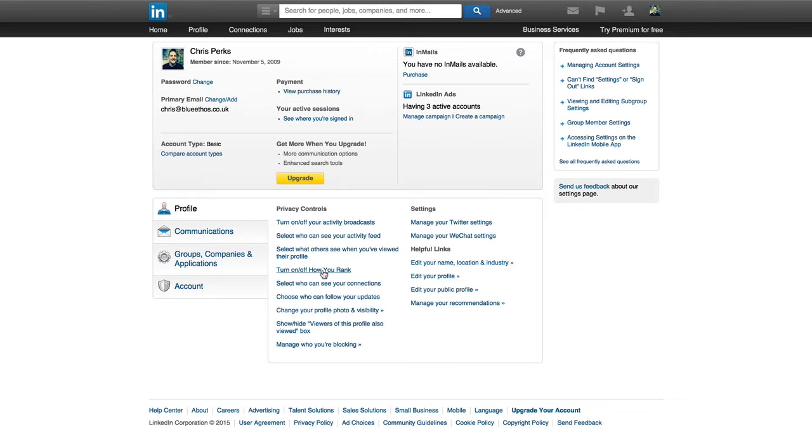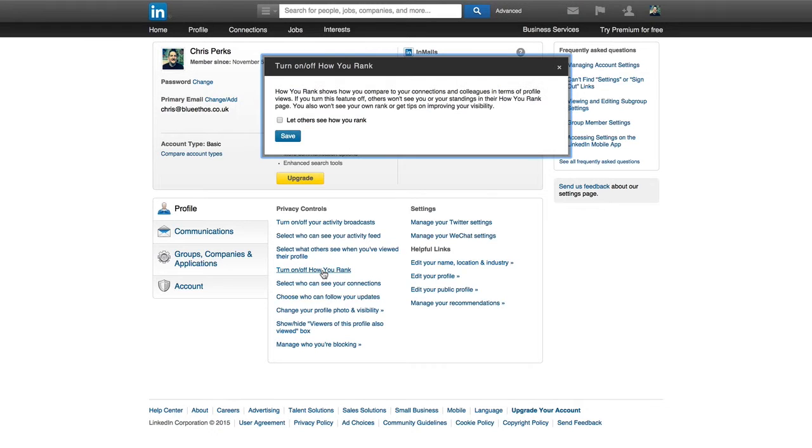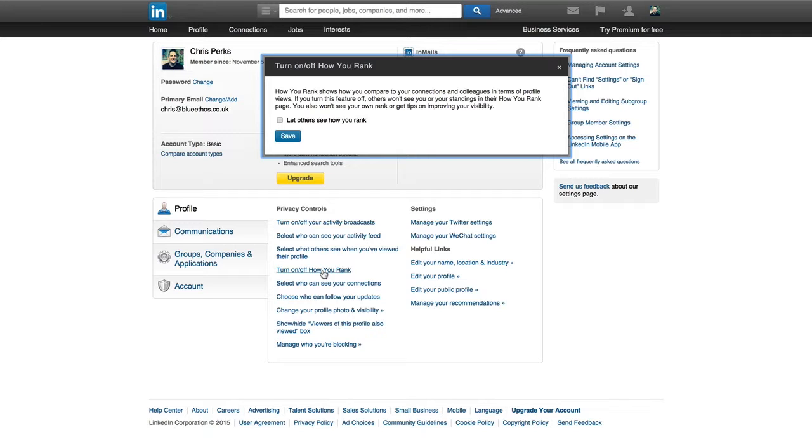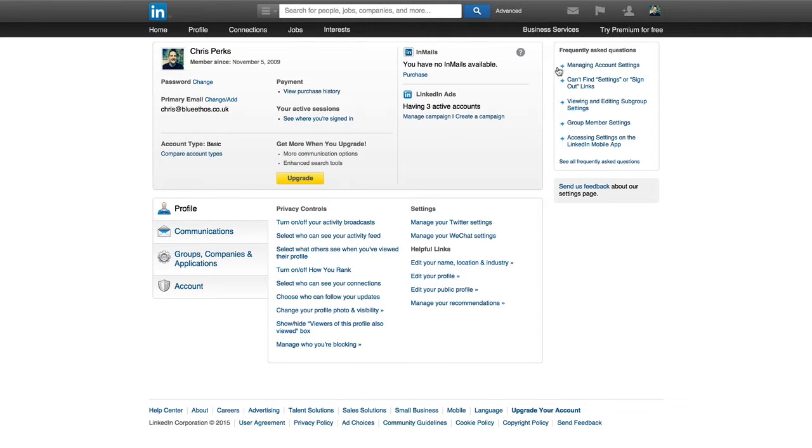Next up is turn on off how you rank. Now, how you rank shows how you compare to your connections and colleagues in terms of profile views. Now, I have this turned off, and the only reason why I see this is because if, for example, in a particular week, I haven't had many profile views and somebody's trying to see how active I am on LinkedIn or anything like that, I just don't think it's of any benefit for anybody else other than me to know this. So I just simply turn that off. But it's entirely up to you. You can have it on if you want to.